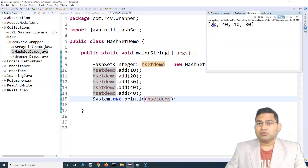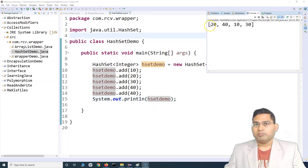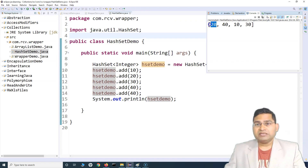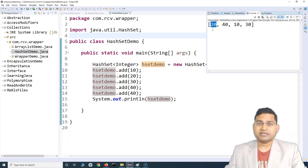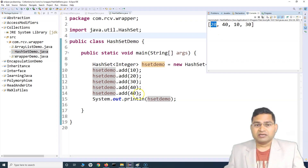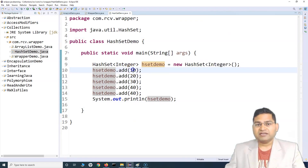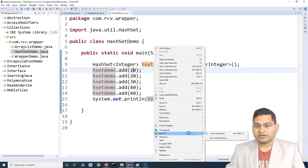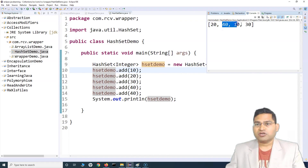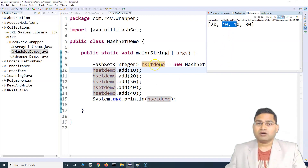Set is unindexed. In a List, items are stored by index so you can fetch values based on index. But in a Set, you can't access items based on index because indexes are not exposed externally. Internally storage happens based on the hashing algorithm and indexes are maintained, but externally they are not exposed. So you can't say 'give me the value at index 0.' Running the code shows: 20, 40, 10, 30 — not the insertion order. Set is not ordered.